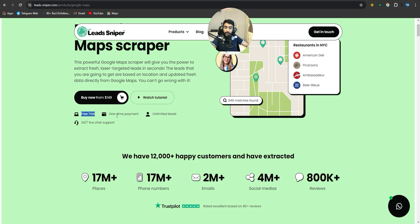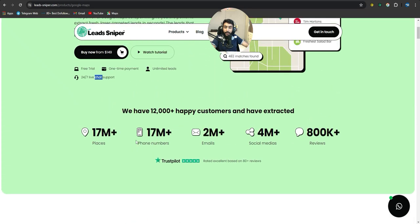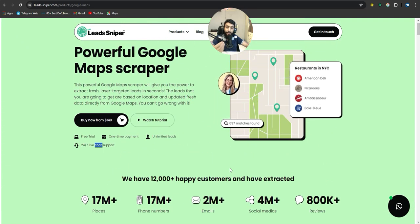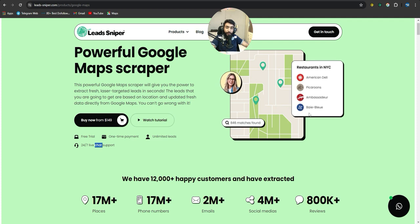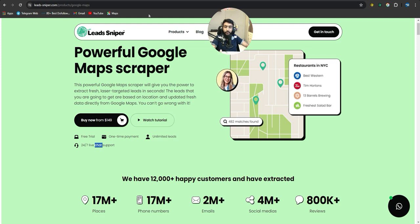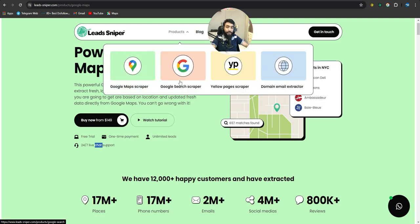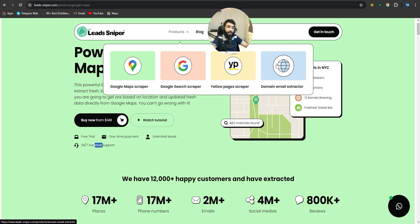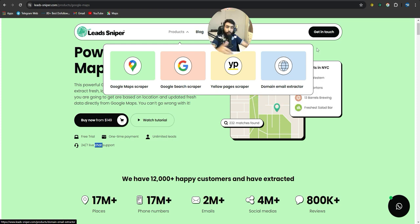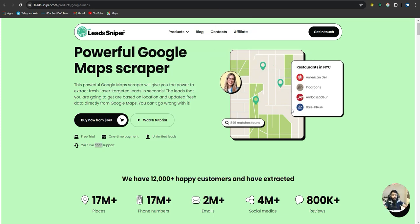After purchasing, you download the app or extension and activate the license key. The Yellow Pages Scraper, Google Search Scraper, and Google Maps Scraper all have Chrome extensions — you install them on your Chrome browser. The Domain Email Extractor is an executable file on Windows. Once installed, you're ready to move on to using these tools.